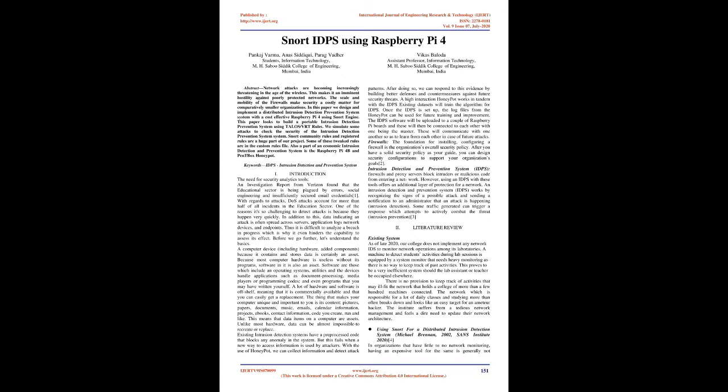With the use of Honeypot, we can collect information and detect attack patterns. After doing so, we can respond to this evidence by building better defenses and countermeasures against future security threats. A high-interaction Honeypot works in tandem with the IDPS. Existing datasets will train the algorithm for IDPS. Once the IDPS is set up, the log files from the Honeypot can be used for future training and improvement. The IDPS software will be uploaded to a couple of Raspberry Pi boards and these will then be connected to each other with one being the master. These will communicate with one another so as to learn from each other in case of future attacks.